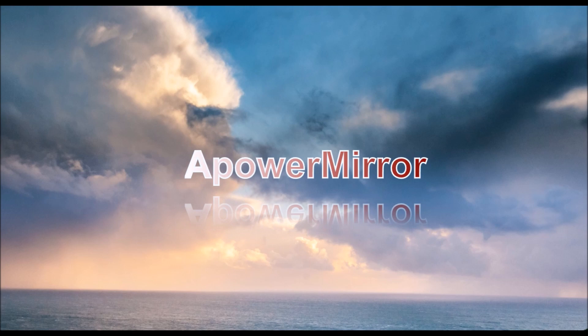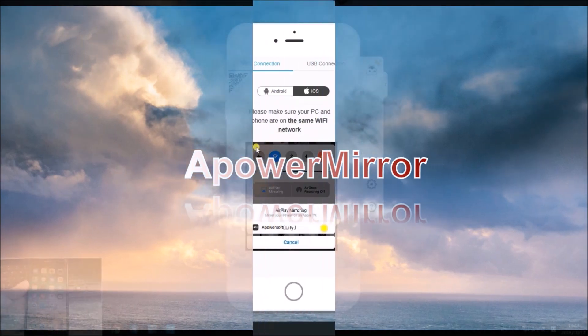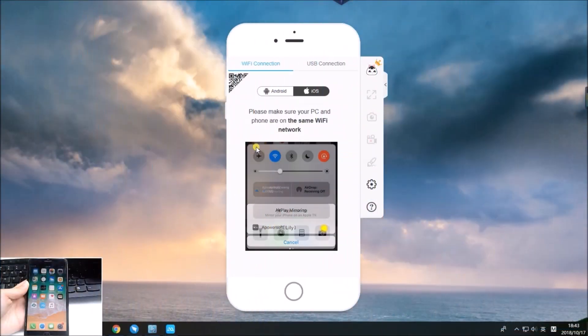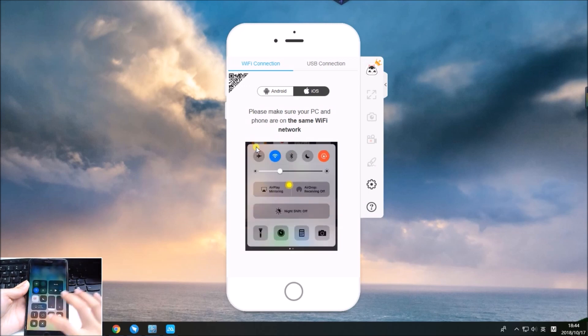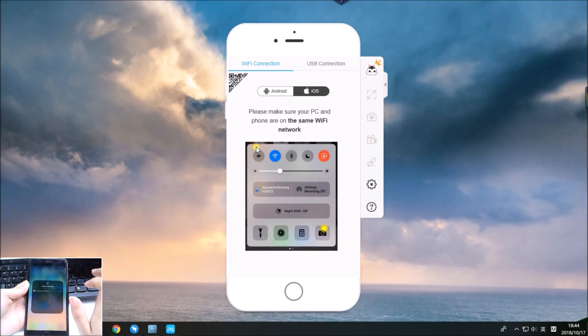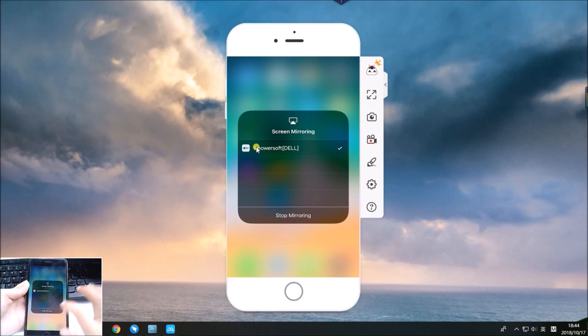The first tool is ApowerMirror. To use it, connect your iPhone and PC to the same Wi-Fi network. Afterward, swipe up the control center to screen mirror your iOS device to PC.